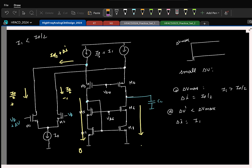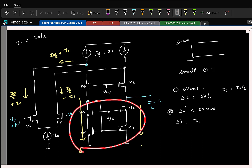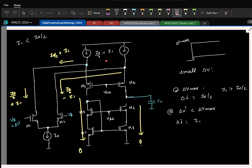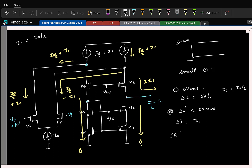At that point, delta I is I1. The current mirror means the right side branch is also 0, so disconnect it. The current flowing in the left branch is I0/2 minus I1, and the current source provides I0/2 plus I1. The remainder current is 2I1, so the slew rate in this case is 2I1/C.